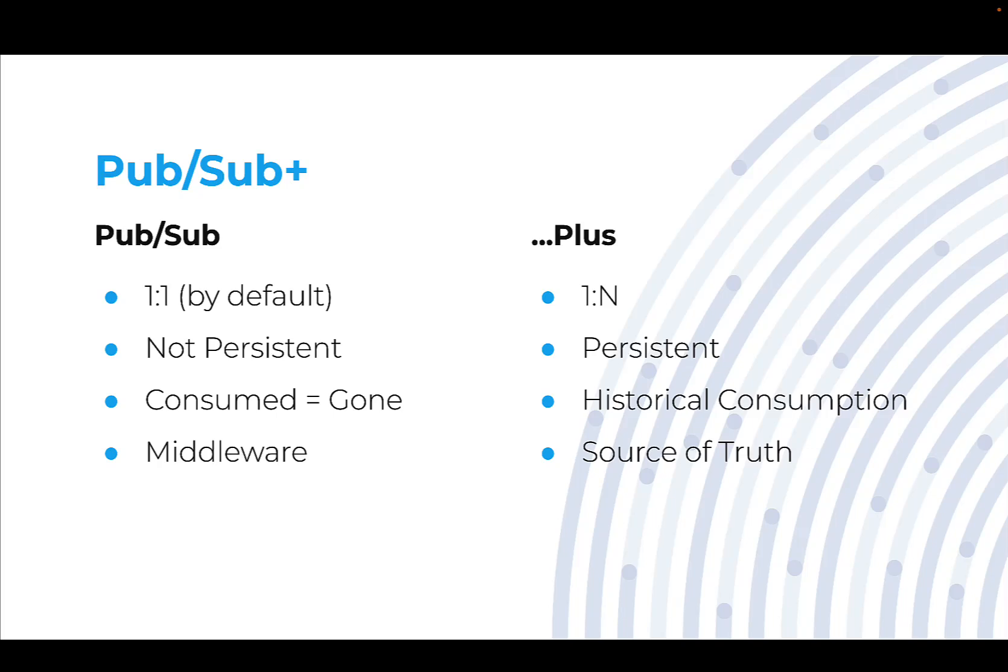Let's get more into what I mean by pub sub plus. When we look at traditional pub sub, it's a one-to-one ratio by default, meaning I put a message on a queue, someone reads that message off that queue, that message is gone forever. It's up to the consumer to do something with that message.